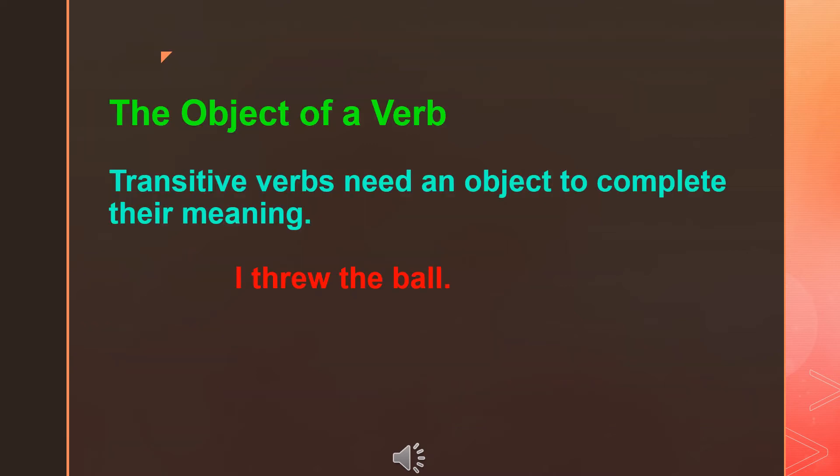Now we are looking at the object of a verb. When we use a verb transitively, we need an object to make the meaning of the sentence complete. Transitive verbs need an object to complete their meaning. For an example: I threw the ball. Here, I is the subject, threw is the transitive verb, and the ball is the object.